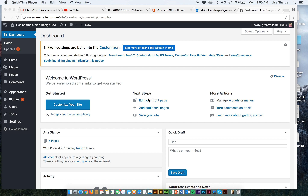Hello, we are back and I'm at the dashboard level in my WordPress environment. Last time we went through posts, pages, a general overview, and we also chose a theme. Today we're going to talk about something very important.